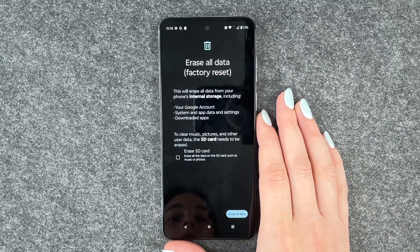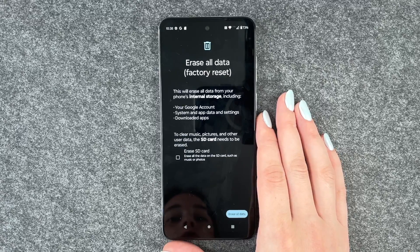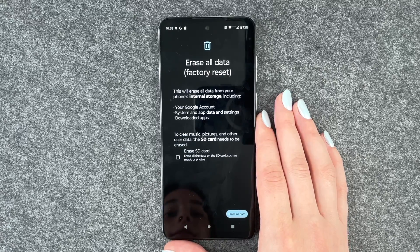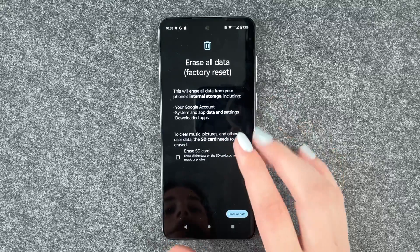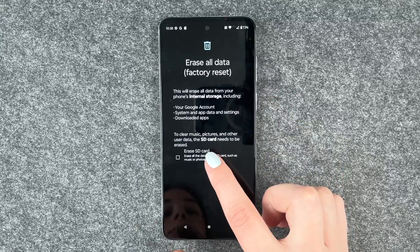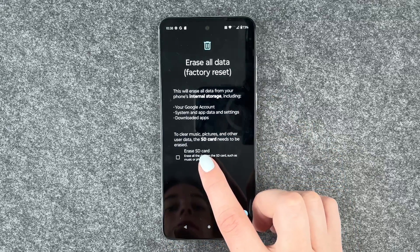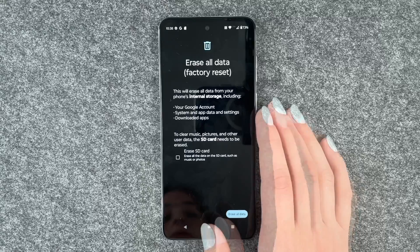This will erase all data from your phone's internal storage, including your Google account, system and app data, settings, and downloaded apps, as well as music, pictures, and other user data.